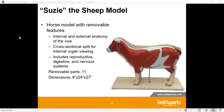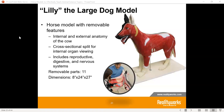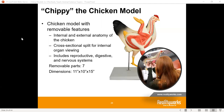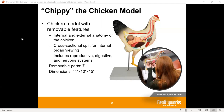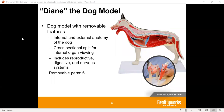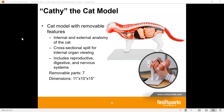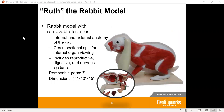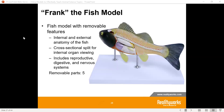We also have what we call small animals. That starts with our chicken model — a smaller model that is actually full size. The chicken is full size, where the other ones were reduced size. Our dog model is a smaller version, but our cat model goes to a lifelike size. We have a rabbit model as well, and a fish model for some of our natural resource classes.